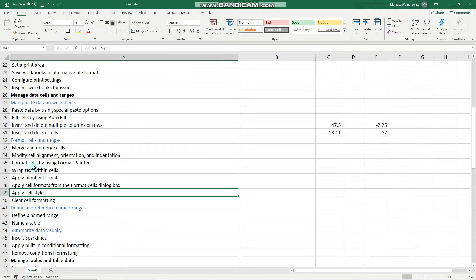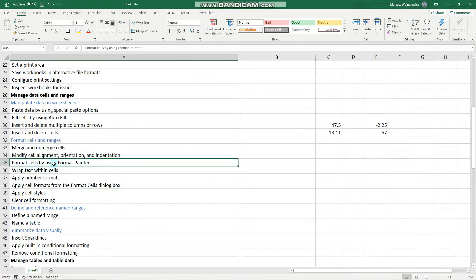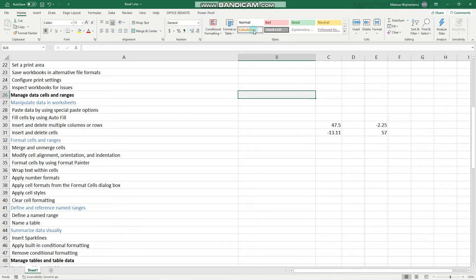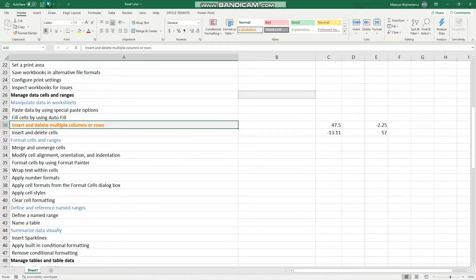Let's begin with Format Painter, which is a useful feature in Excel that lets you quickly copy your favorite format. So let's apply to this cell this calculation format, and in order to copy that you use Format Painter. When you click it once, you can apply it once either to a cell.